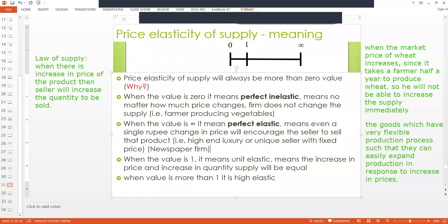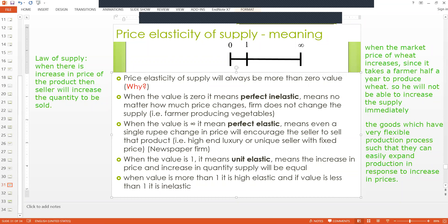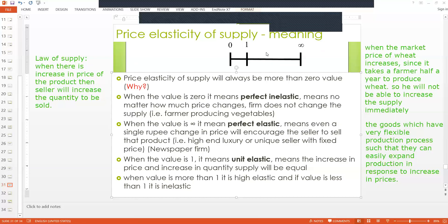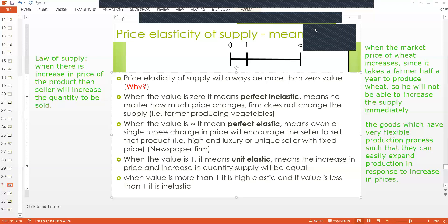When the value is one, it means it is unit elastic, meaning the increase in price and increase in quantity supplied are proportionally equal. If the value is more than one, it is elastic. If the value is less than one, it is inelastic. I have labeled all the regions: zero, infinity, one, the region between zero and one, and the region between one and infinity. This way we can interpret any number shown in elasticity of supply.